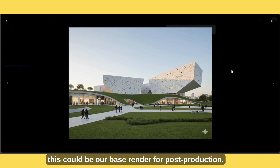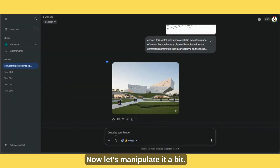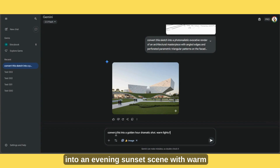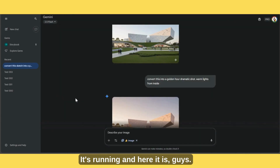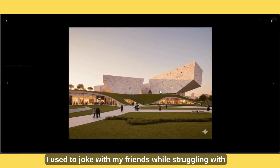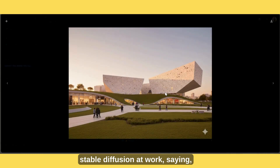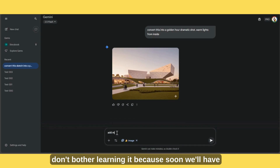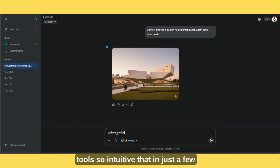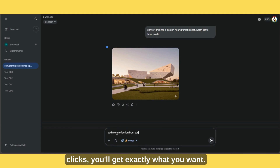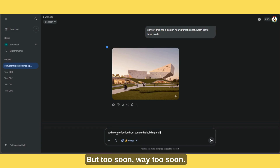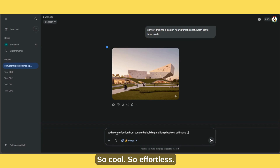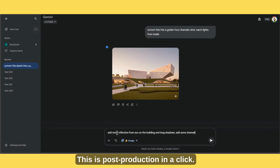Honestly, this could be our base render for post-production. Now let's manipulate it a bit. I'll try converting this morning shot into an evening sunset scene with warm lights glowing from inside. And here it is, guys — this changes everything. Golden hour is here, the overall lighting is adjusted beautifully. So cool, so effortless. This is post-production in a click.